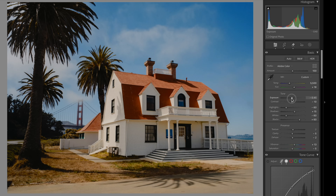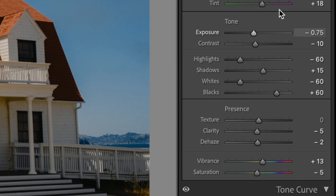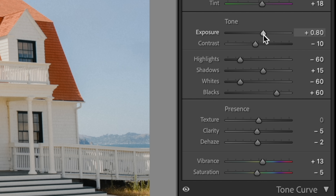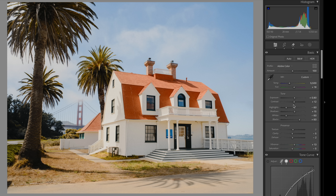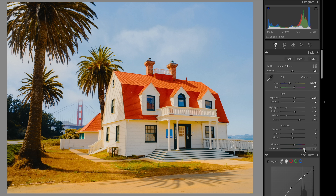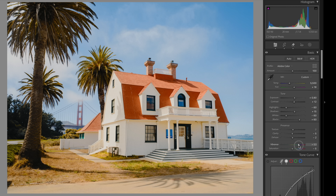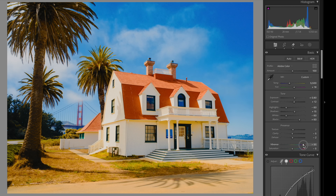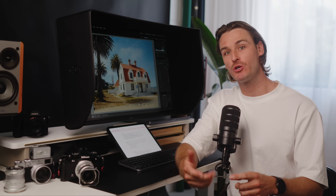These two sliders also reduce or increase the perceived saturation. Notice that when I move exposure or contrast, the Vibrance and Saturation sliders never actually move. That's what I mean by perceived saturation — the actual Saturation and Vibrance sliders are never touched. Saturation increases the overall saturation of the image, while Vibrance only increases the unsaturated colors to match the saturated ones, giving you a more uniform saturation.